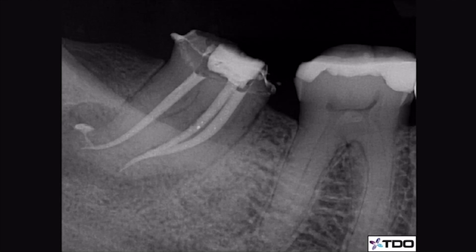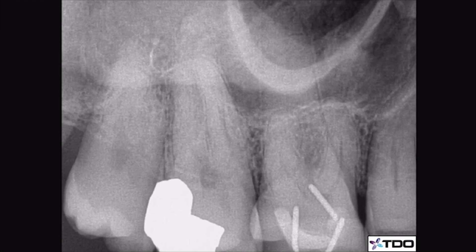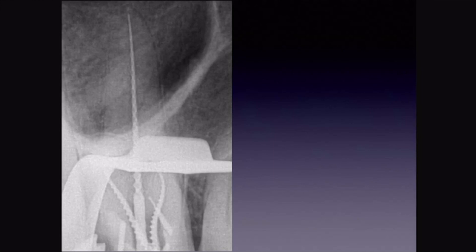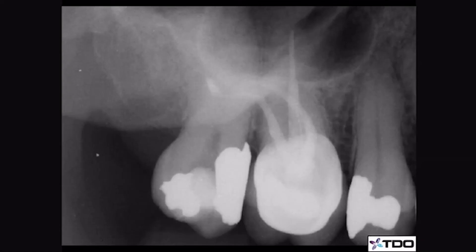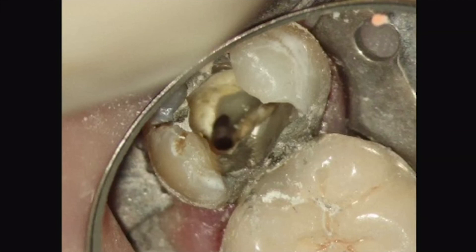GuttaCore allows you to fill canals in directions you could never otherwise fill. This is my size verifier film confirming my measurement, and then I fill. You can see how nicely GuttaCore flows in places you could never get it to with single point or lateral techniques. This tooth had so many lateral canals addressed in the apical third of the palatal root — and look at this second molar, found to have not one buccal canal but two. We instrumented and filled, and look at that lateral canal on the palatal root near the apex. GuttaCore is an incredible material.